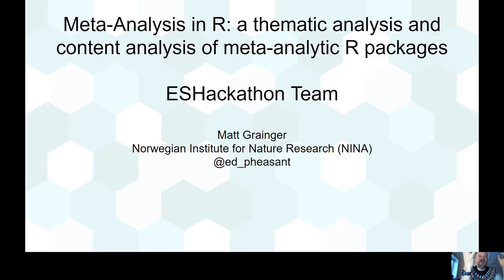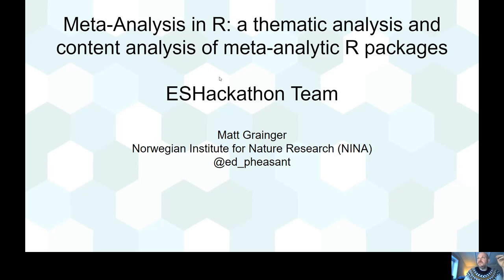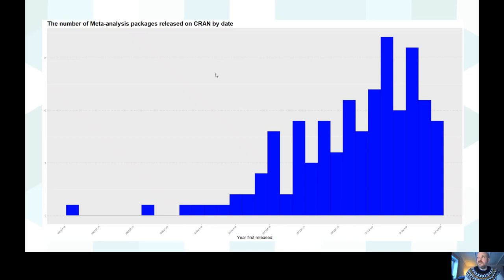We were thinking about how we can get evidence synthesis workflow better embedded into R. The first step was to think about what is available. For meta-analysis at least, we can find the CRAN task view, which points to packages described by their maintainers as meta-analysis packages. There are about 150 packages on that CRAN task view.